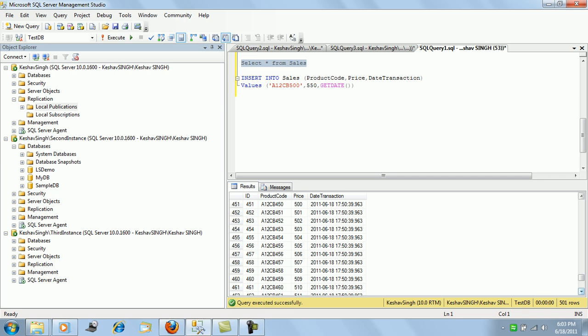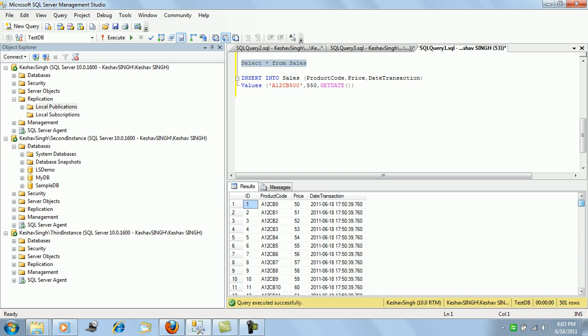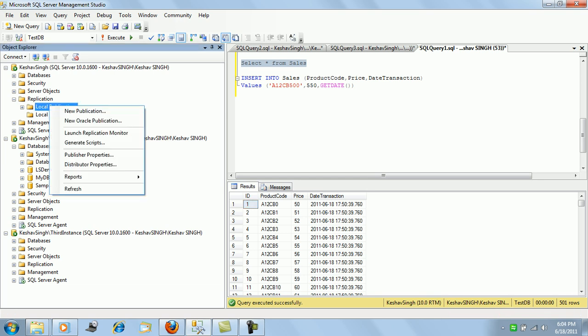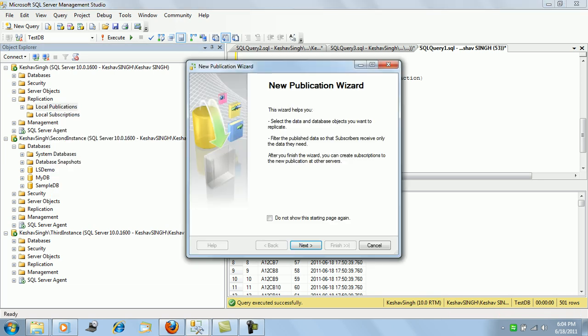ID is the primary key for this table with 501 records. So we'll try and create a snapshot replication for this table and we'll say new publication.